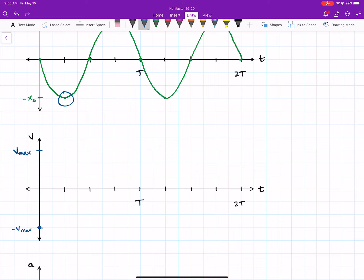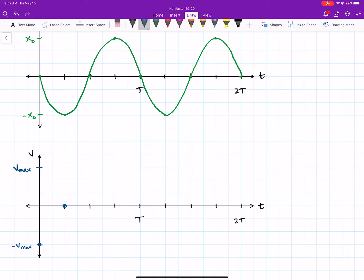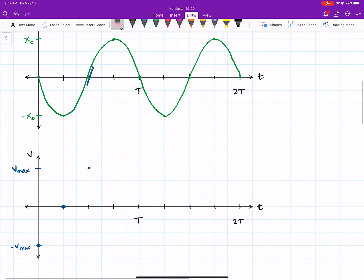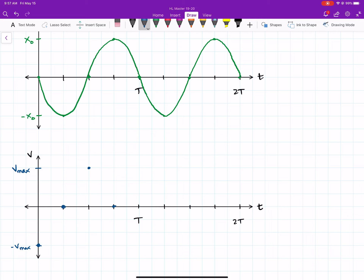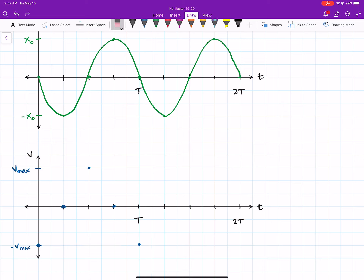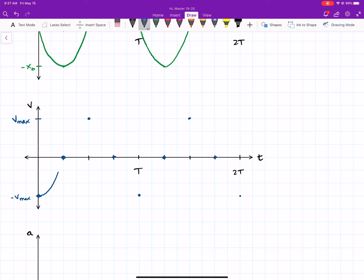At a quarter of a period, the tangent line on the position graph flattens out, so velocity is zero at that point. At half a period, the slope is steep but now in the positive direction — that's the highest positive velocity. At three quarters of a period, we've reached a flat line again, so velocity is zero. At one full period, we're back to a negative velocity. We should see we've returned to the same state as the beginning, completing one full cycle. The result is a negative cosine graph.